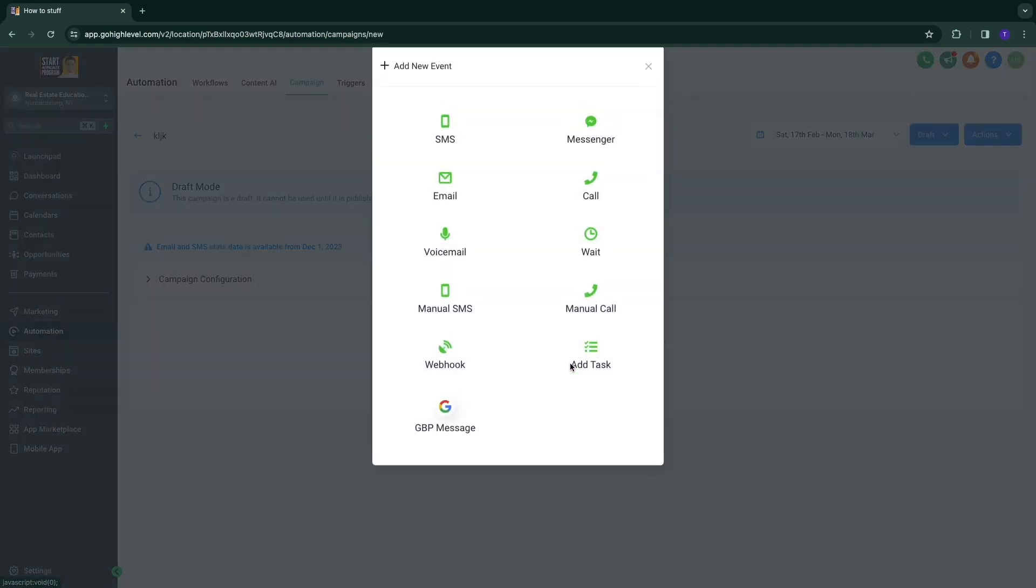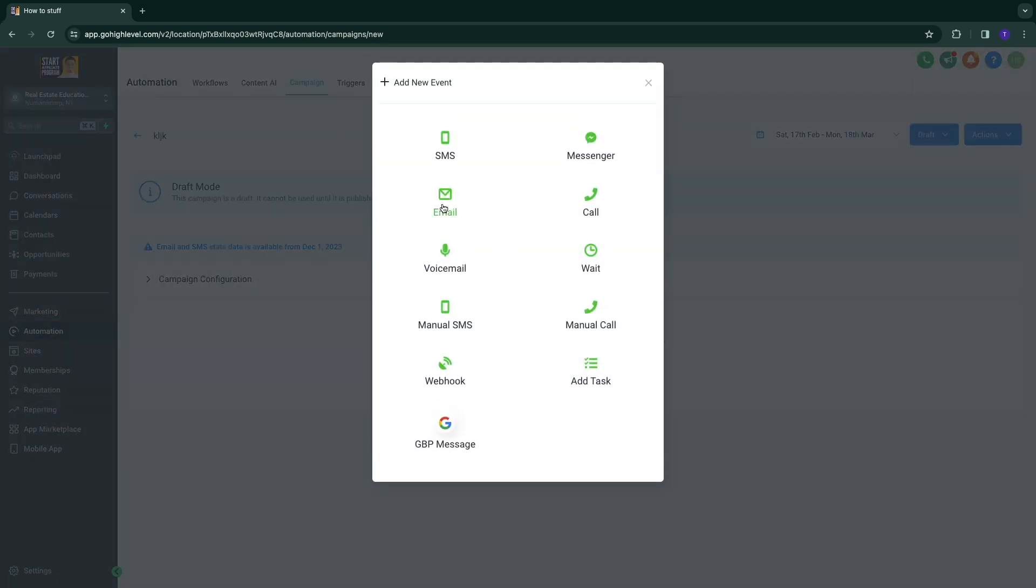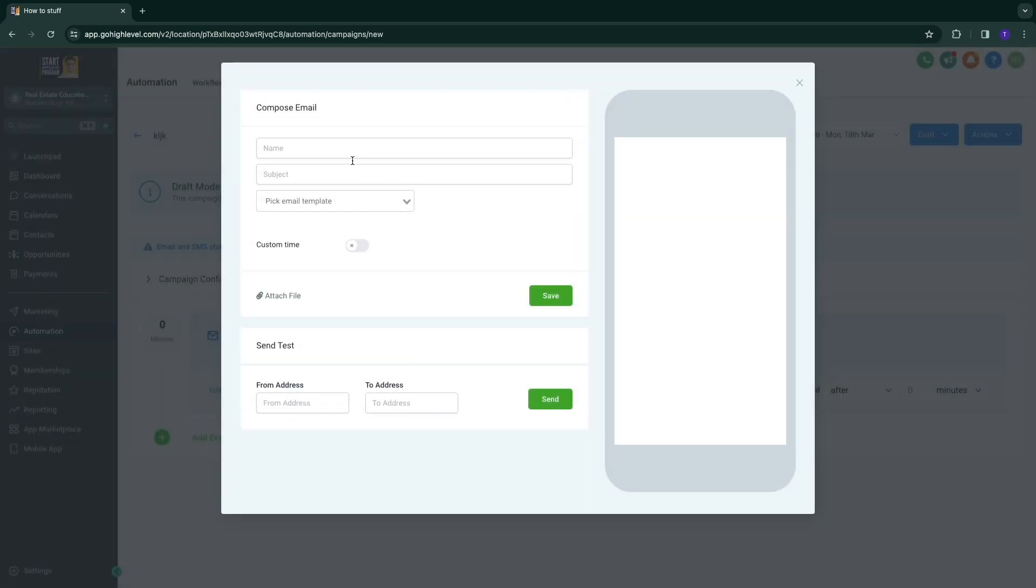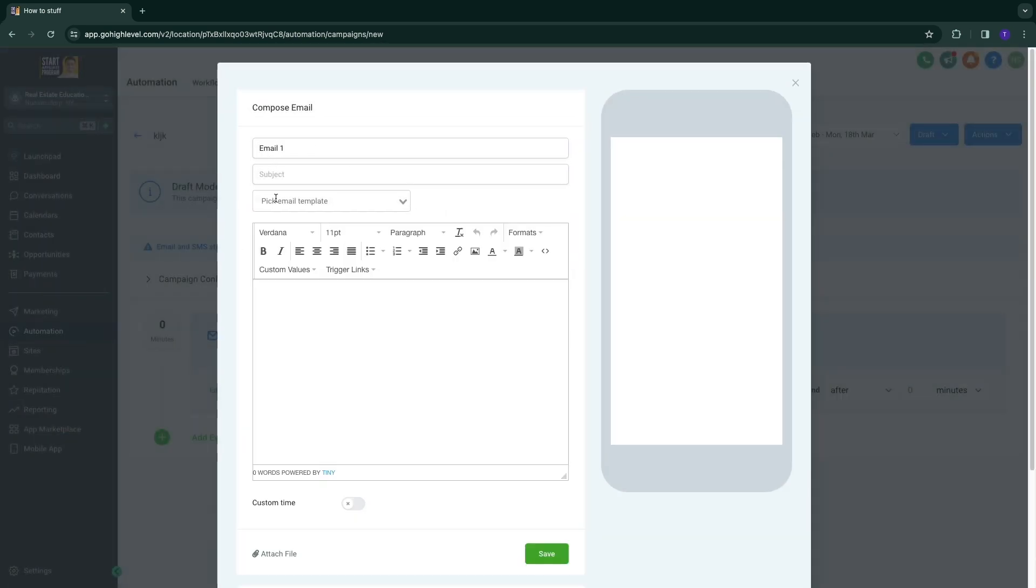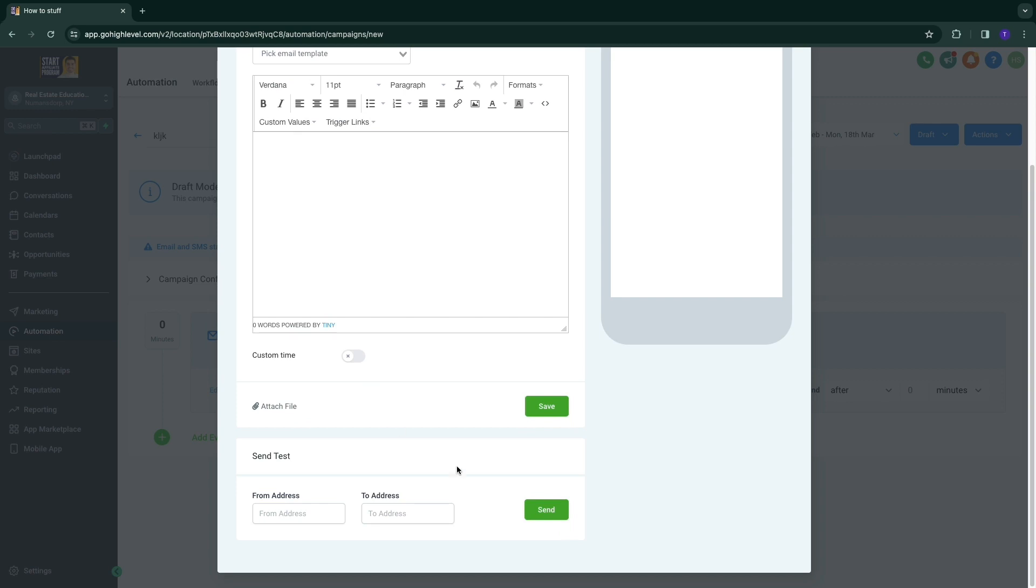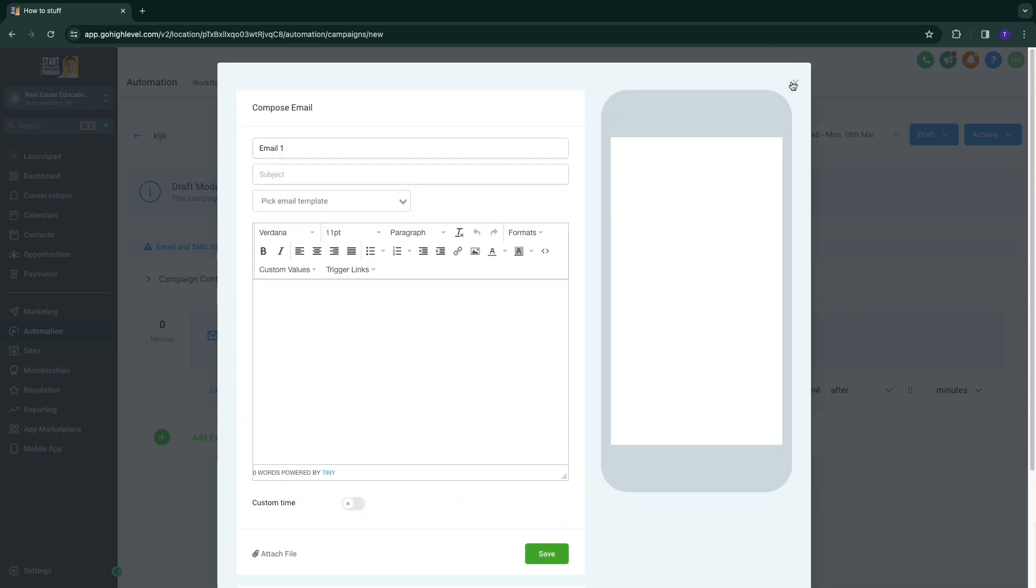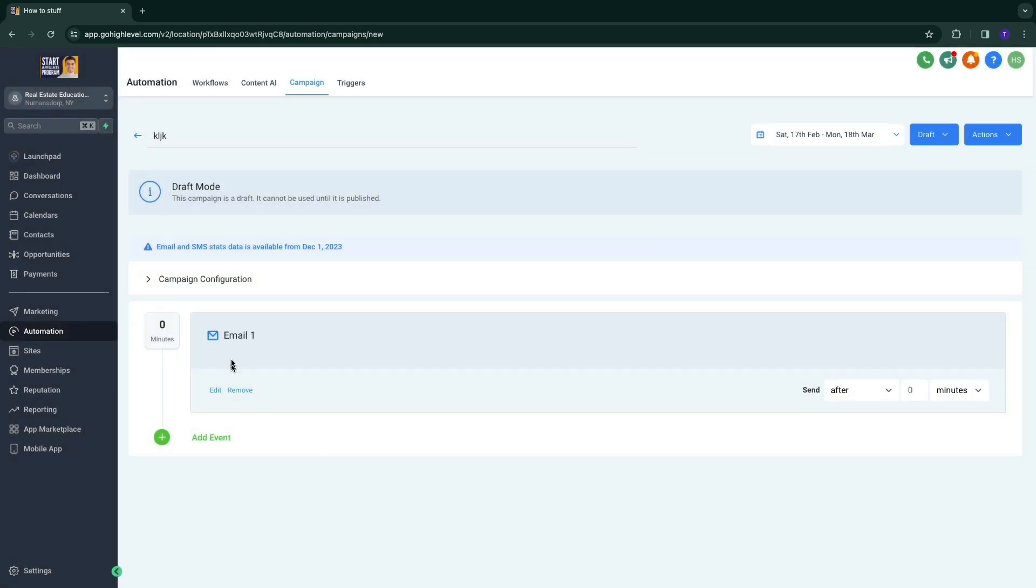Now here as an event, you can add in an email. So just simply write your email right here. And then that is your first email of the sequence.